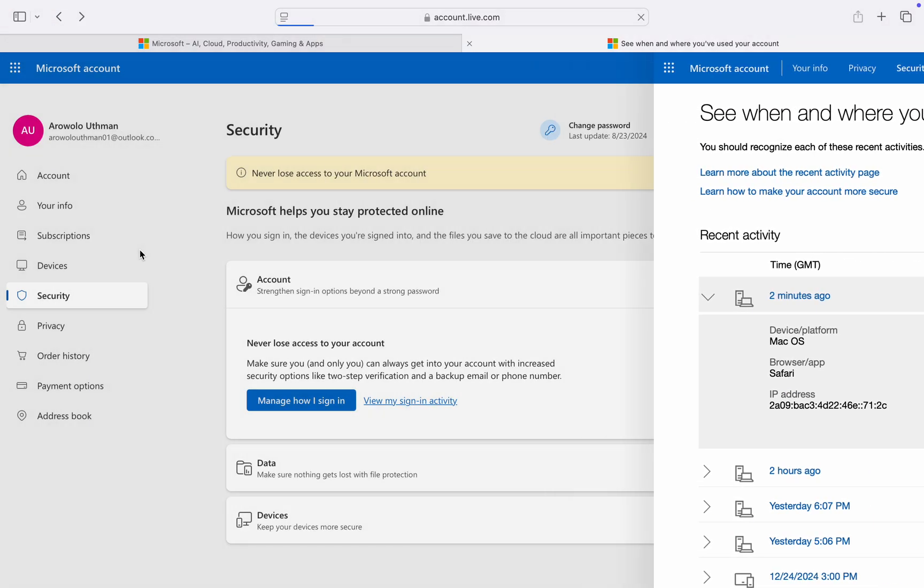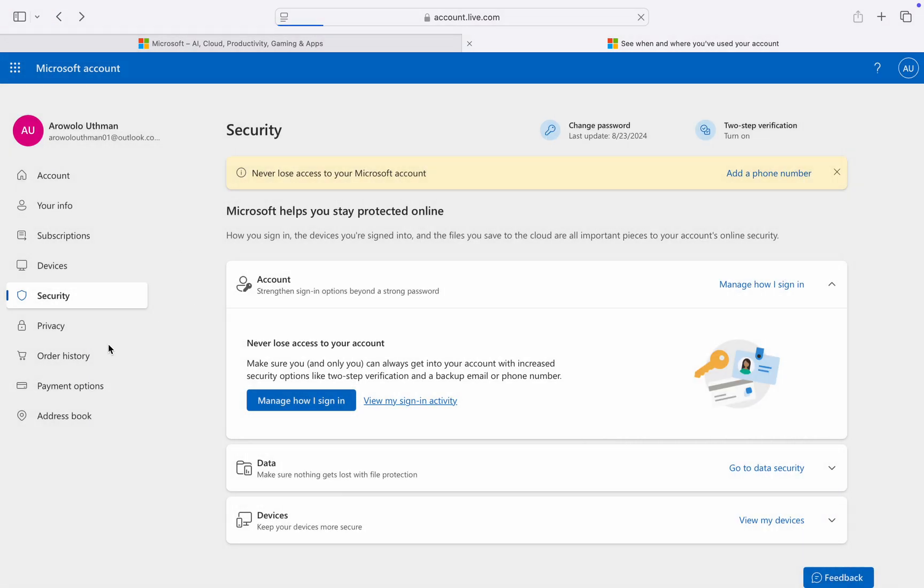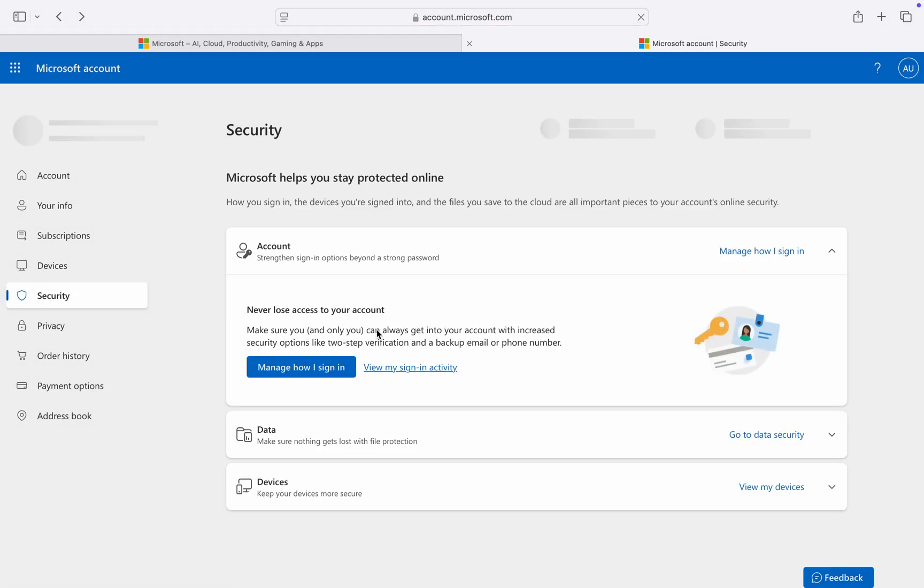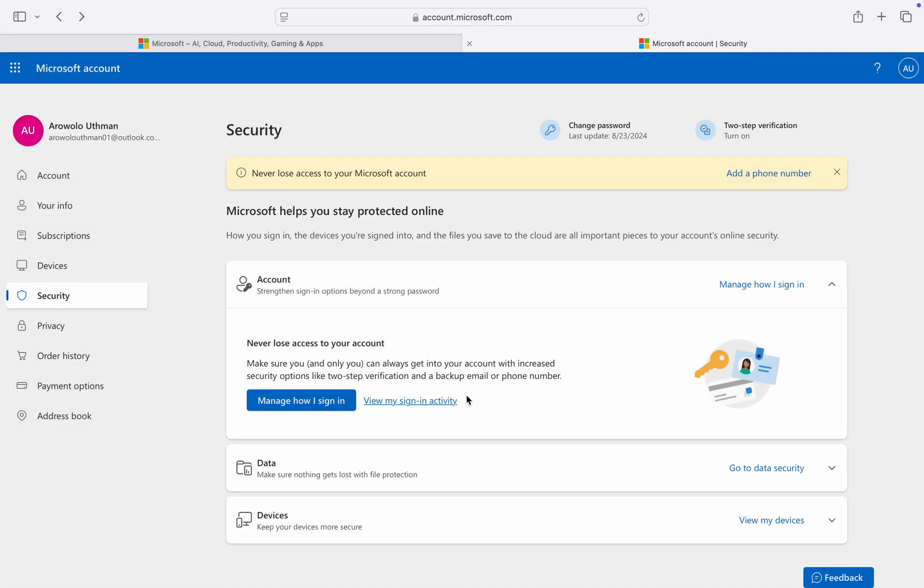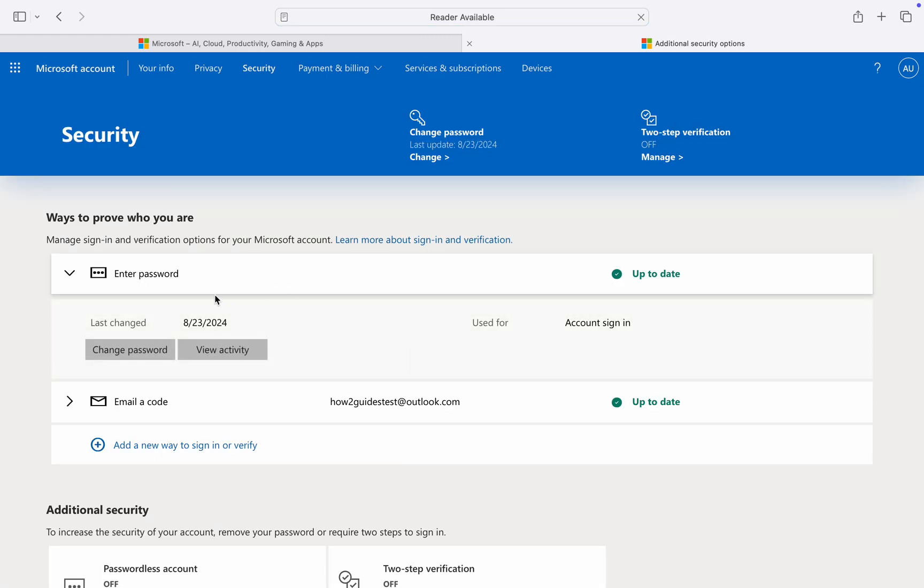So to change your password, under security, click on manage how you sign-in. And right here, click on enter password and click on change password.